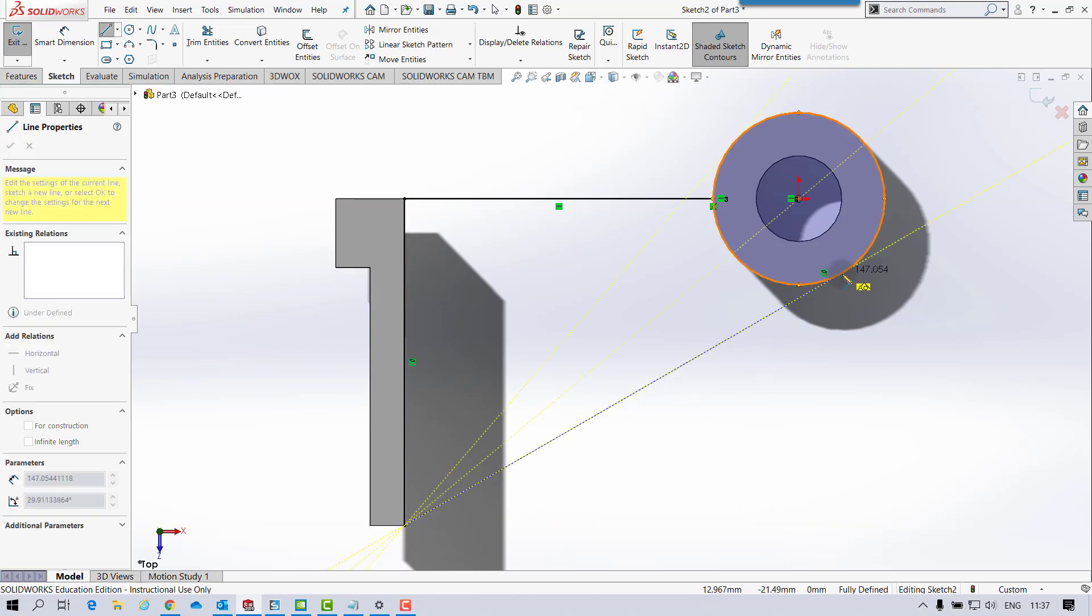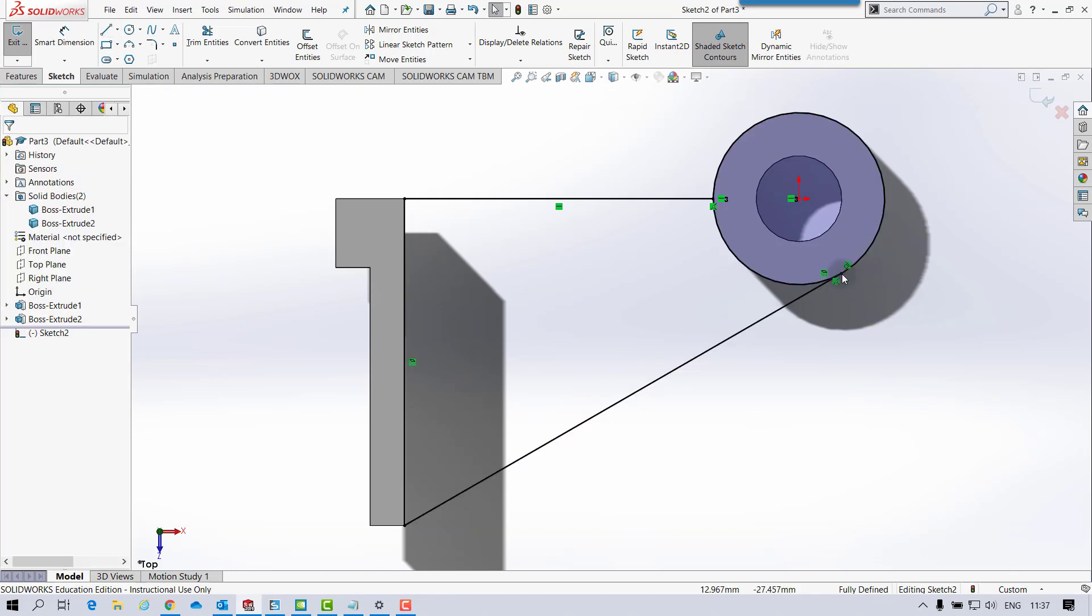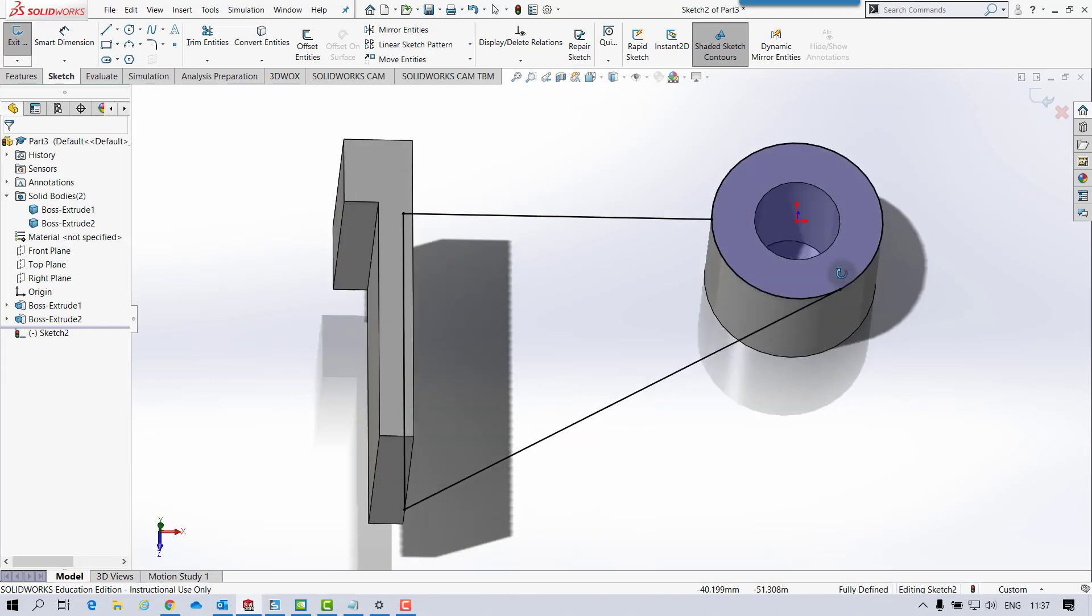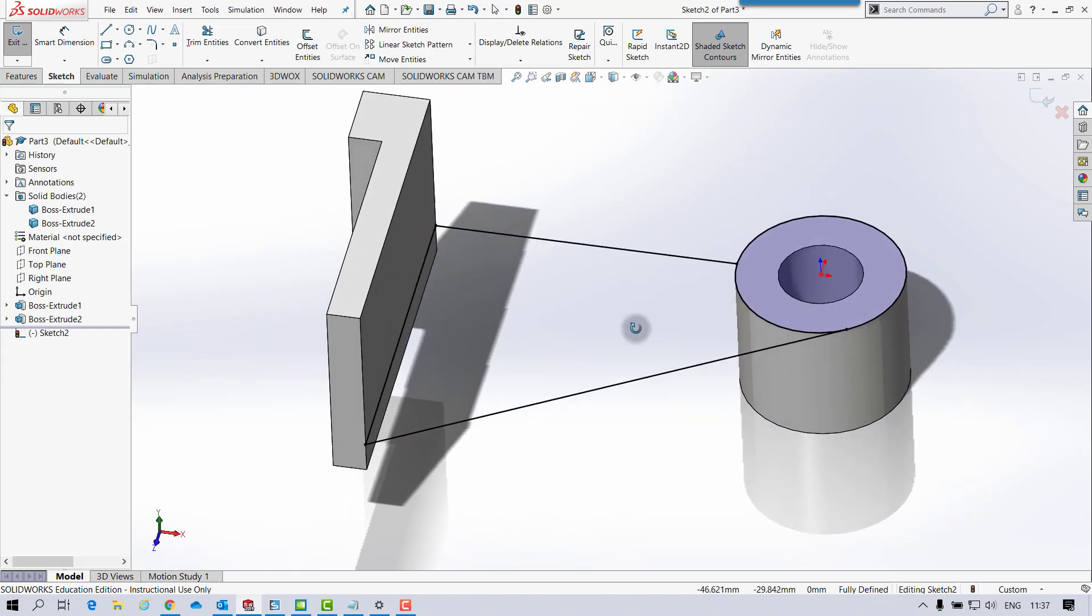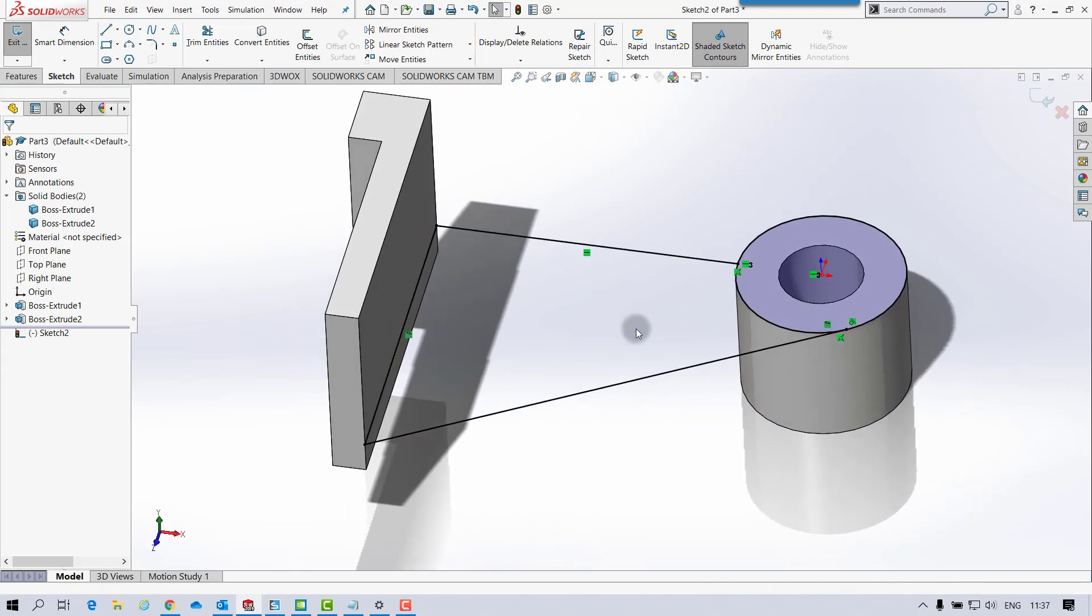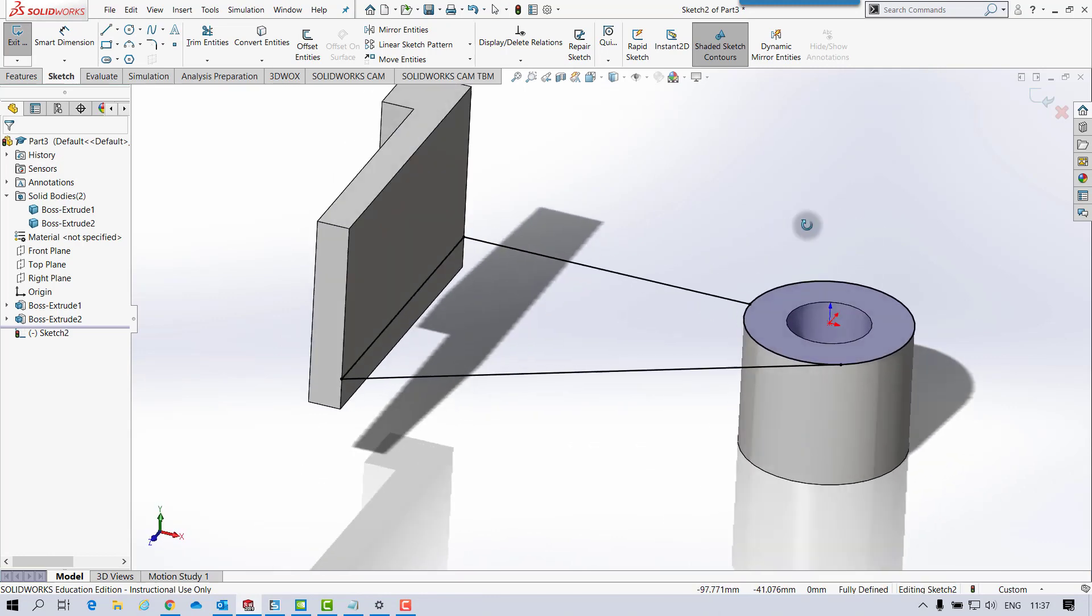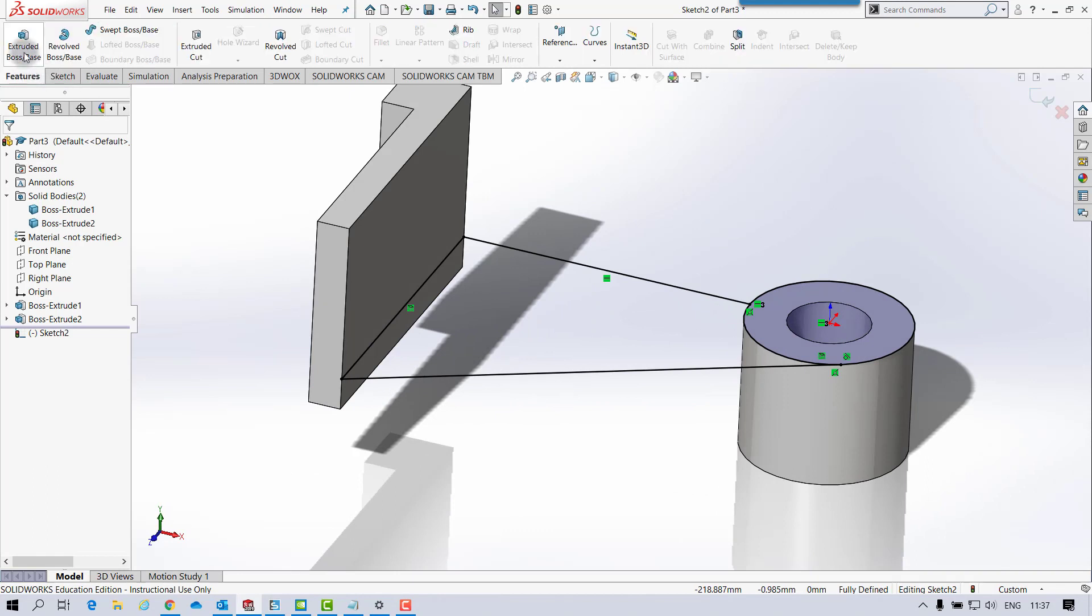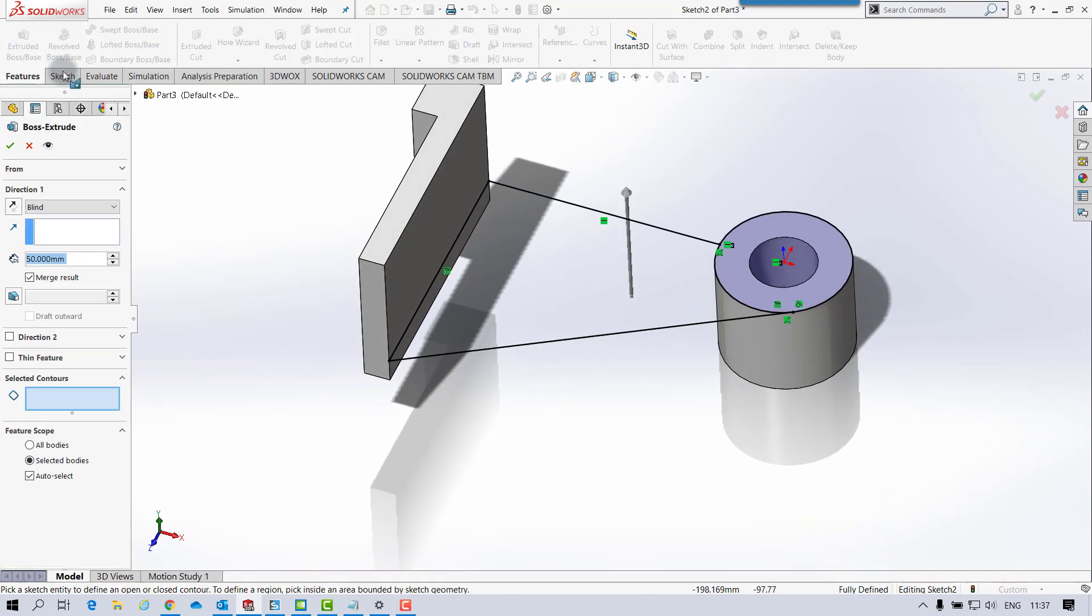And just make sure you get the tangent there. So you see the yellow tangent and coincident coming on. Make sure you get the tangent as well on that. And that's that. You can see it's fully defined. As I said in class, I do sometimes trim that up just for cleanliness, but I'll leave it as it is now. And we just carry on and then extrude.